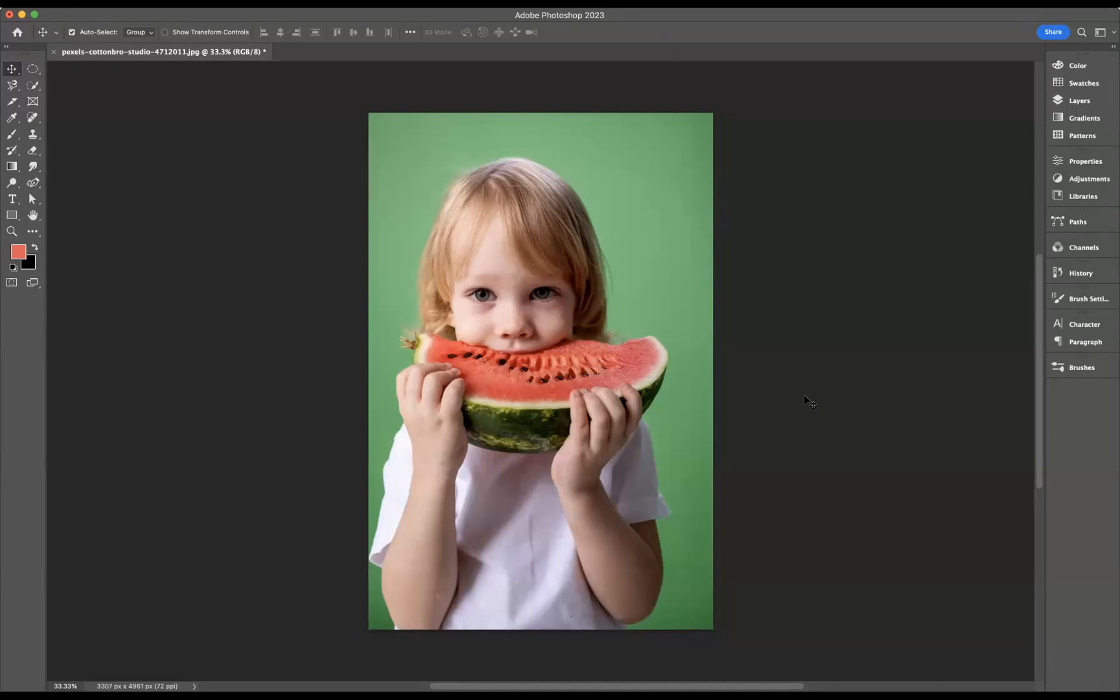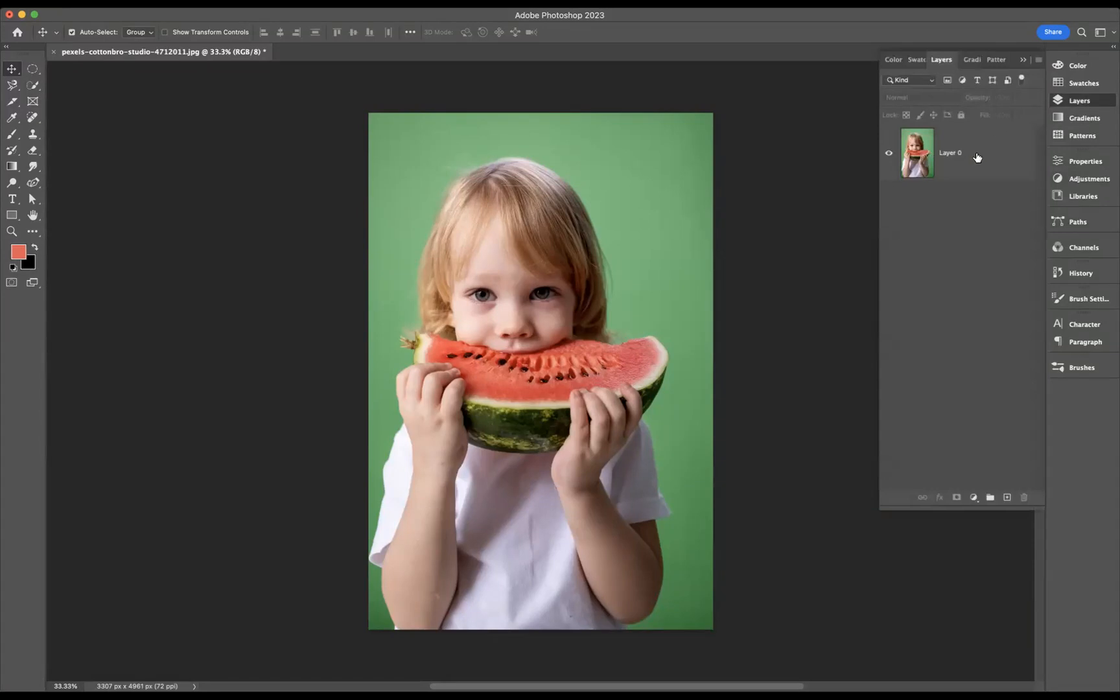First thing I need to do is make a selection of that t-shirt, so I'm going to go to my layers and make sure that my layer is highlighted. What I'm going to do is use the Quick Selection Tool.